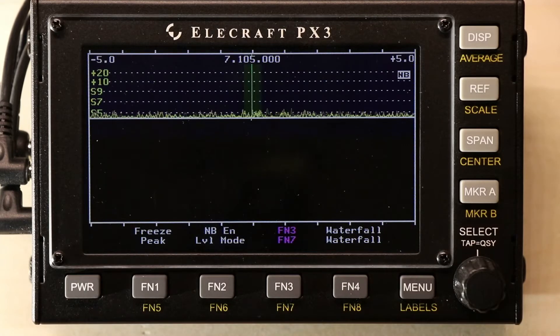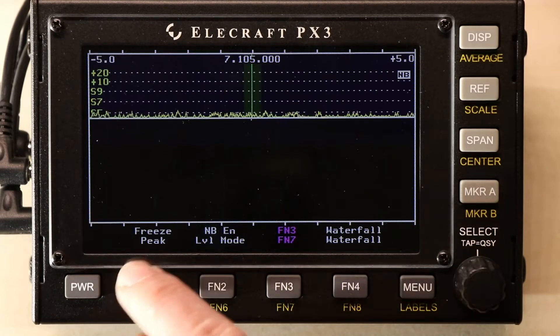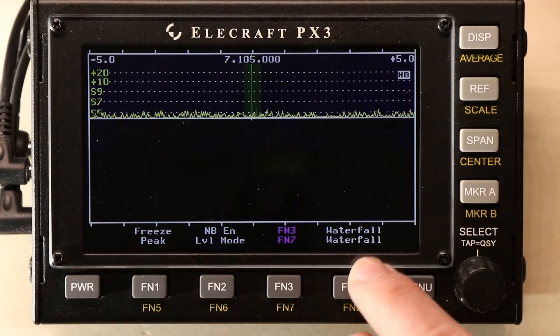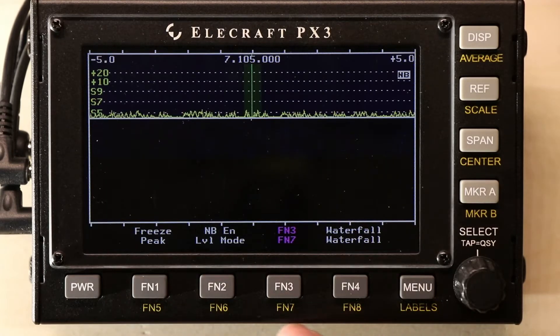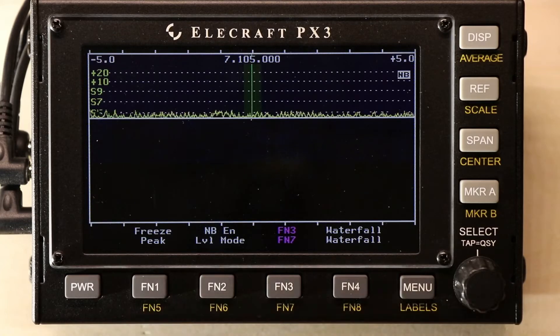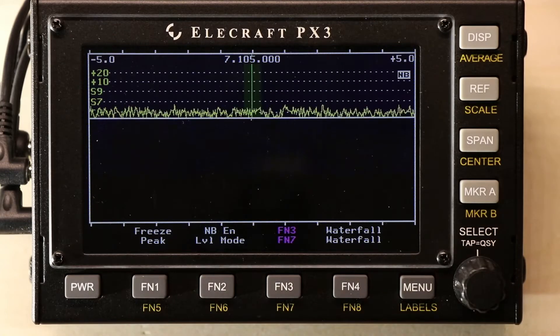This is another option. These labels here show what these function keys are able to do, and that's fully programmable in the menu.